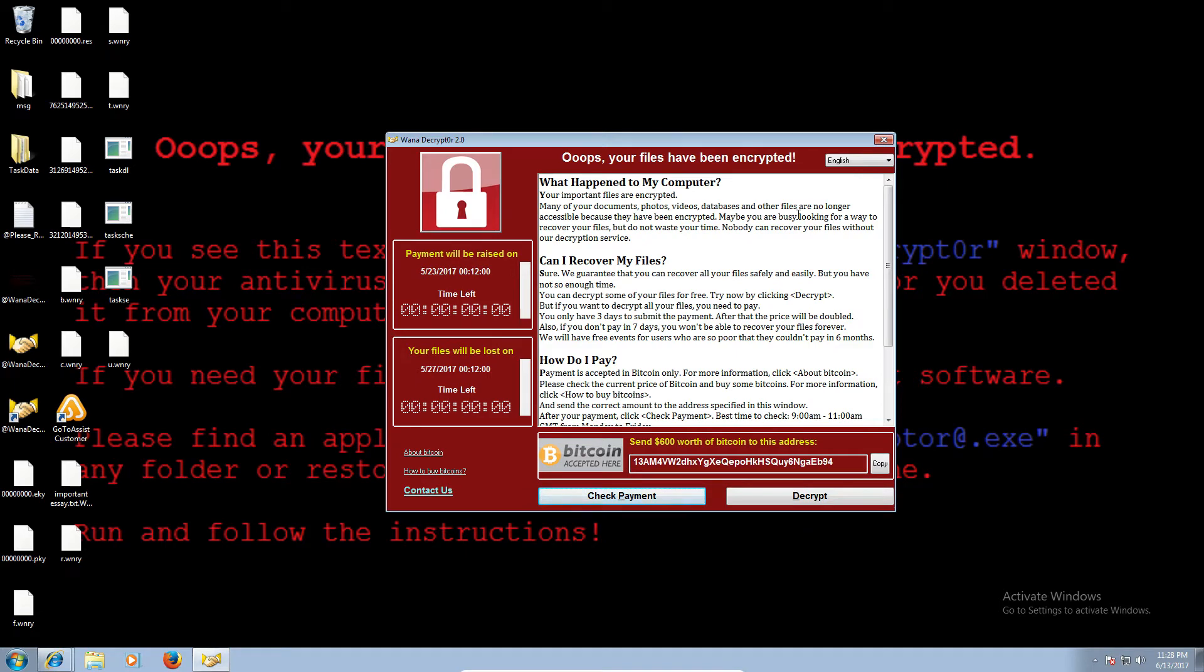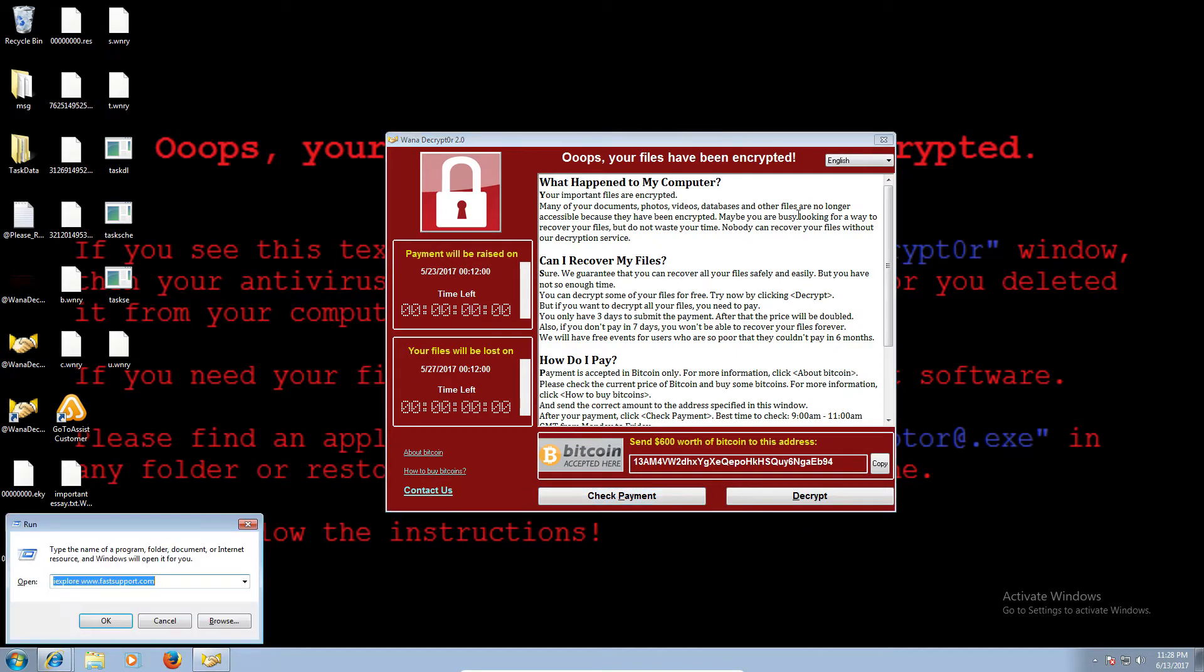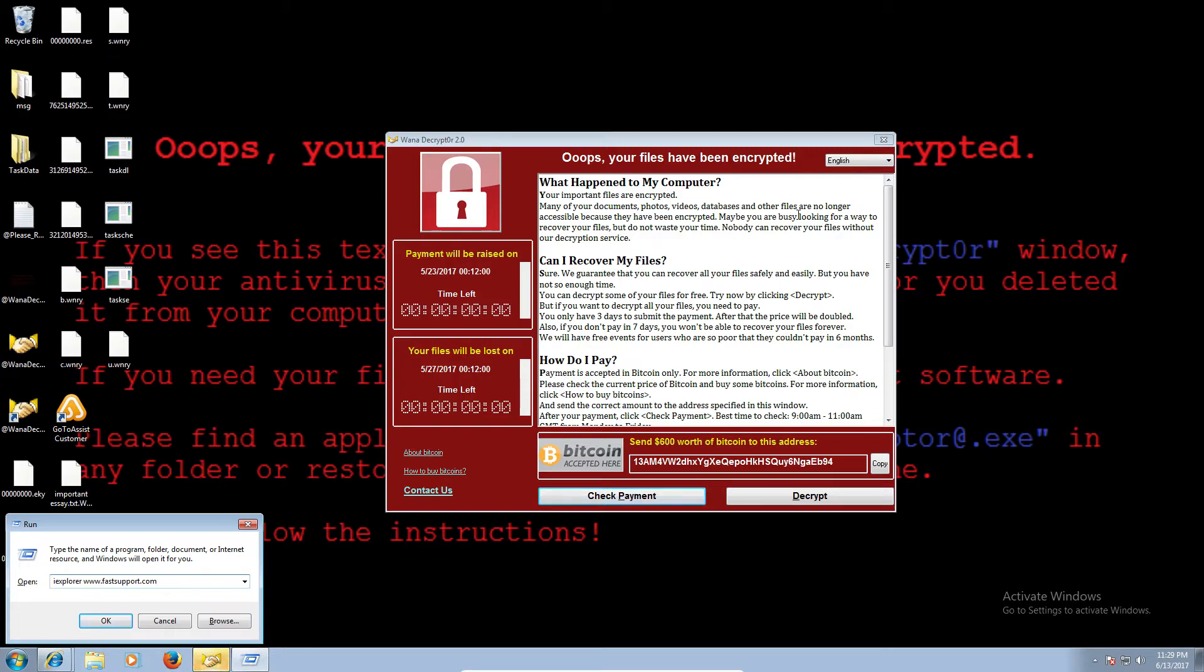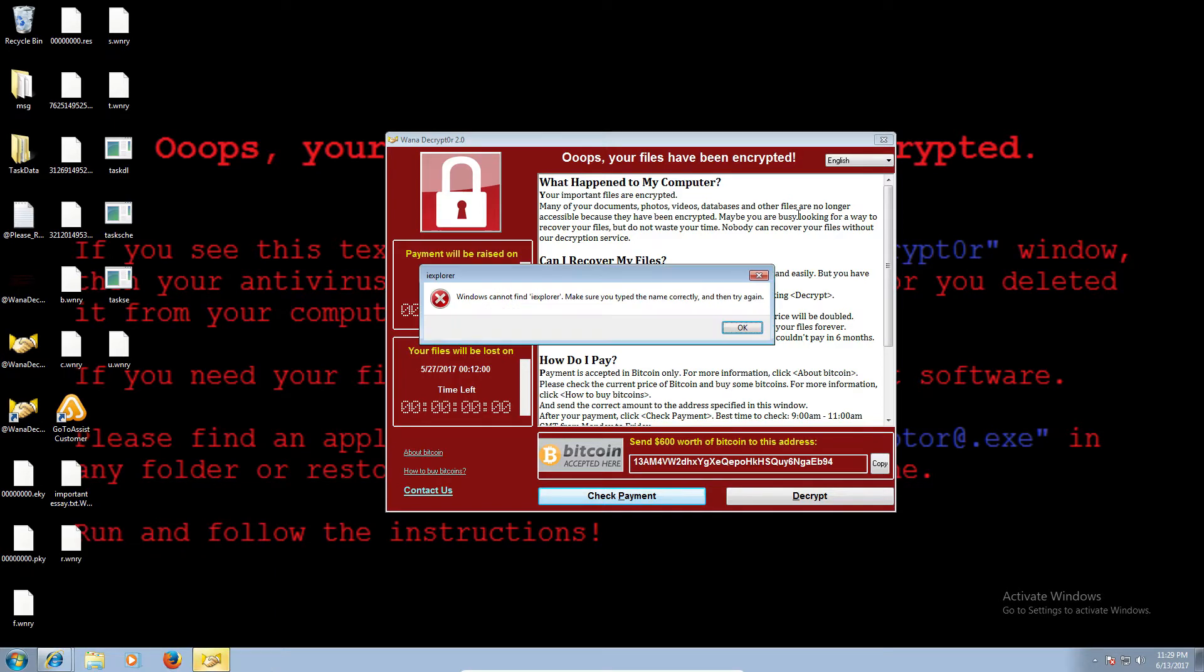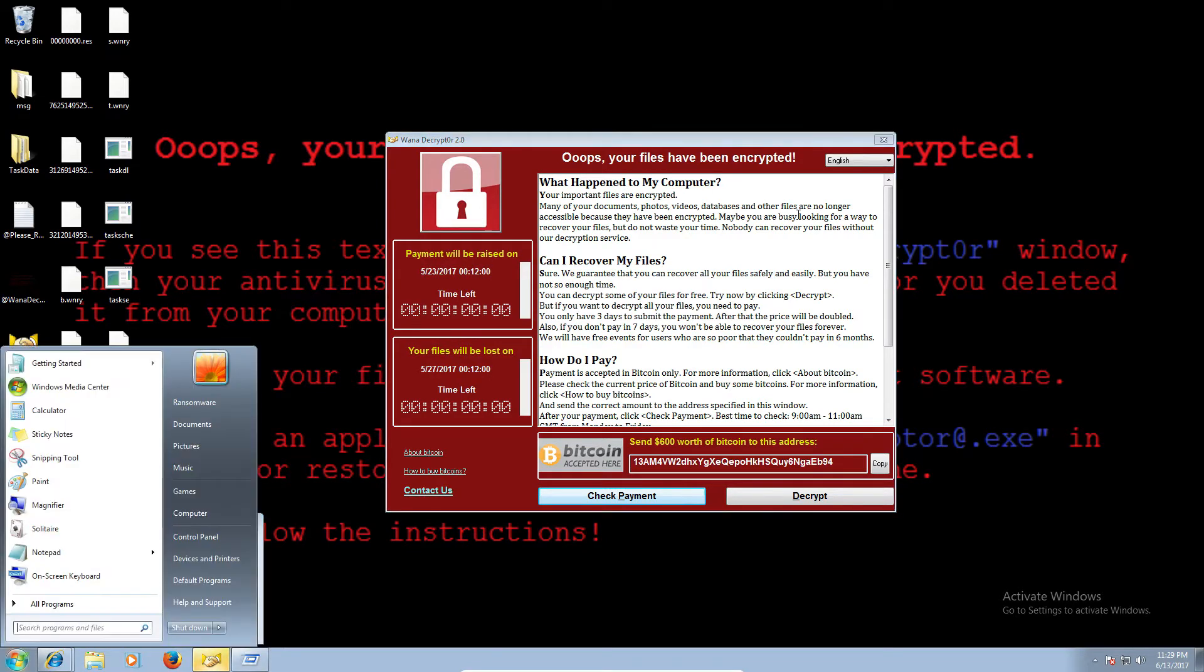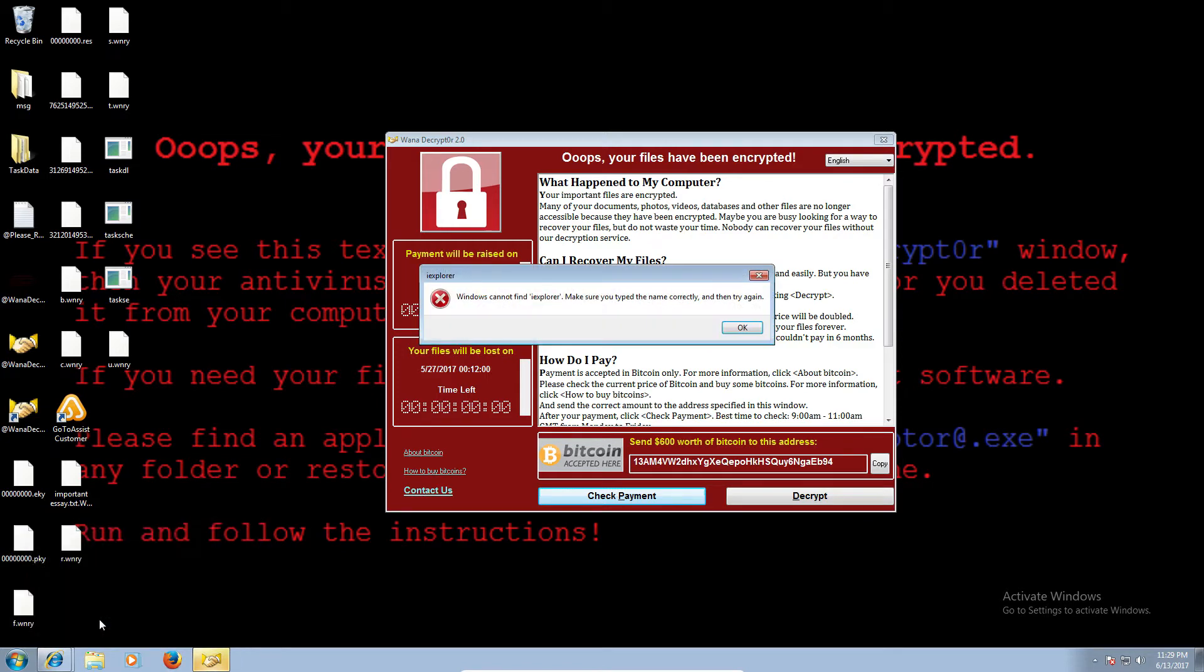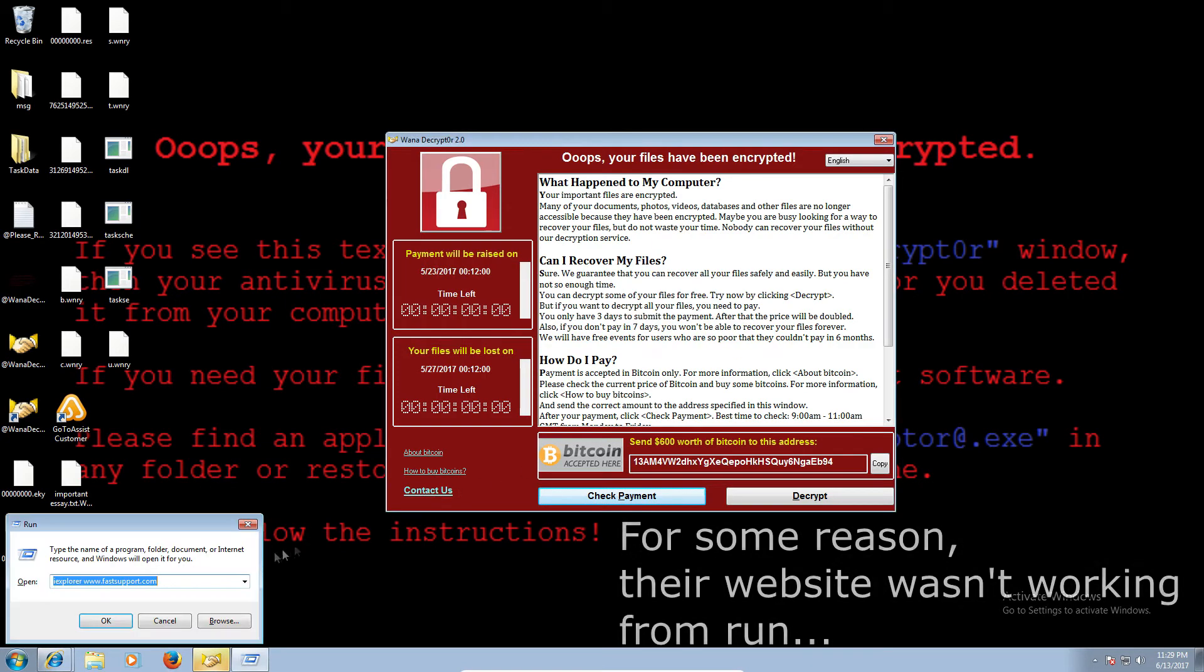Press down the window key, then press letter R, R as in Robert at the same time. Okay. Do you see that small window run window? Yeah, I see run. Yep. Typing in the box, iexplore. I-E-X-P-L-O-R-E. Okay. WWW dot Fast, F-A-S-T, Fast Support. Dot C-O-M. Okay. Yeah, iexplore, then space one time, then WWW dot Fast Support dot com.